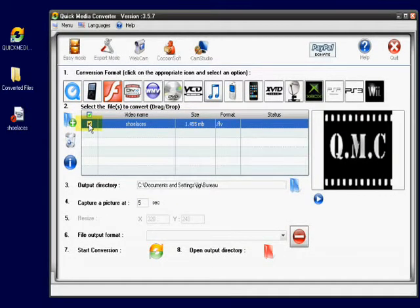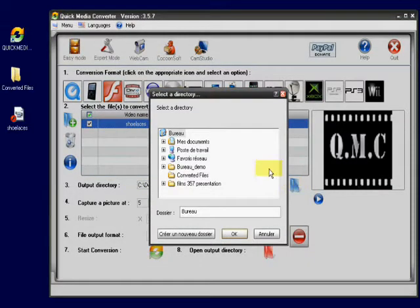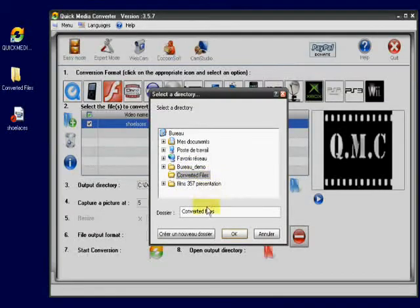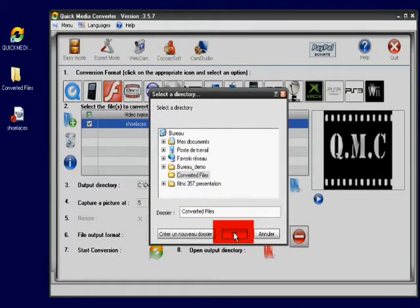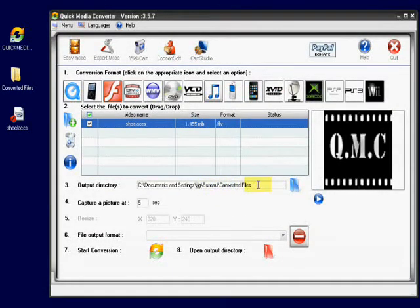Select Output Directory. The directory selected will be set as default next time you open your application, you will always be able to change it at any time.